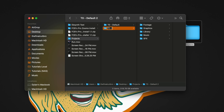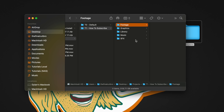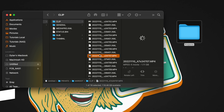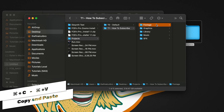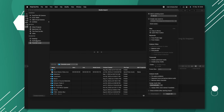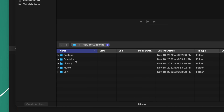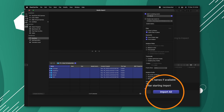Before I create the next project, I go into T0 Default, push Option, click and drag to duplicate it, and rename it — for example, T1 How to Subscribe. This folder has that structure, so I can import all my footage off my SD card into the Footage folder. I'll push Command C and drop it into the Footage folder. Then it's time to go to Final Cut Pro, locate the Projects folder, find the How to Subscribe folder, and import the footage — importing everything will carry those keywords into Final Cut Pro.